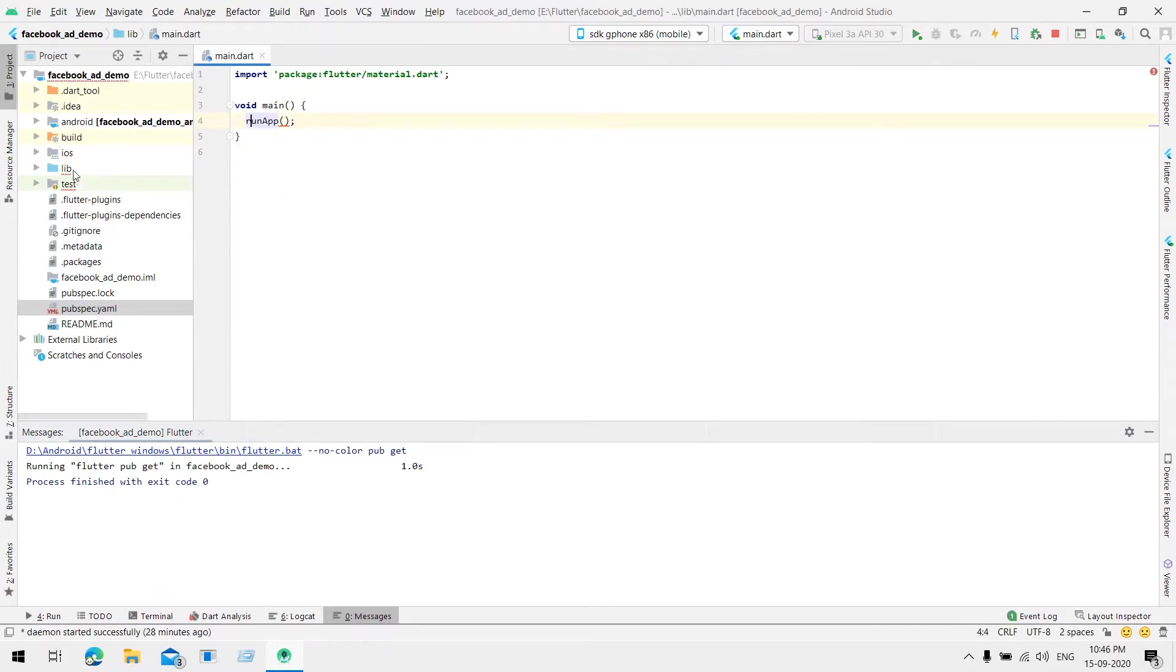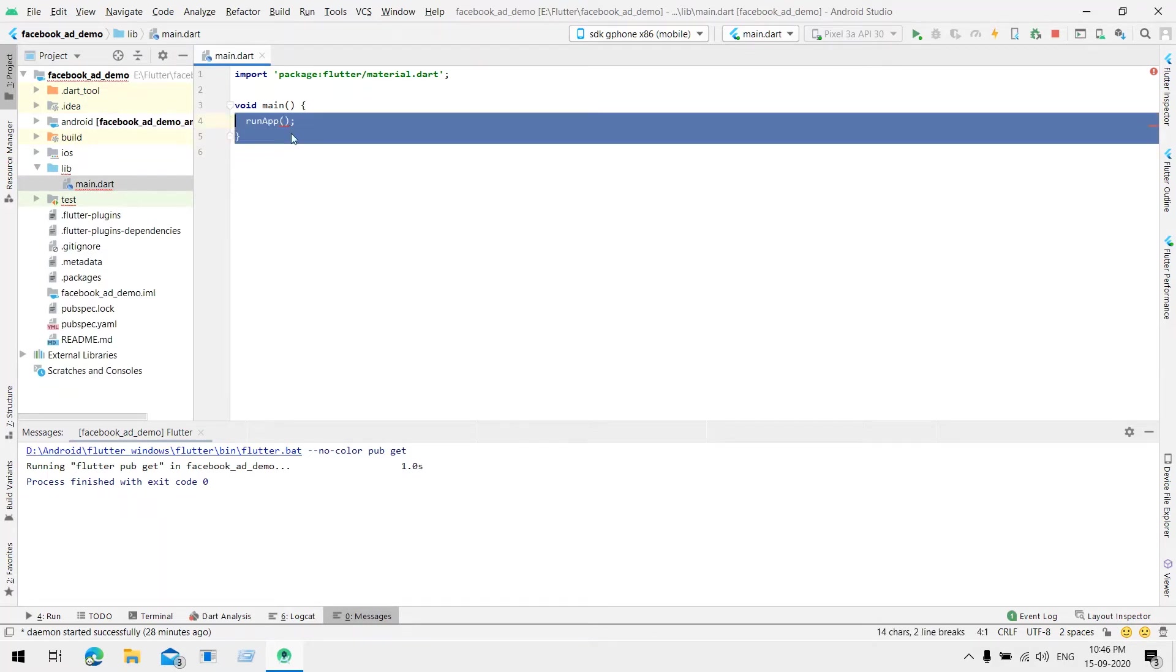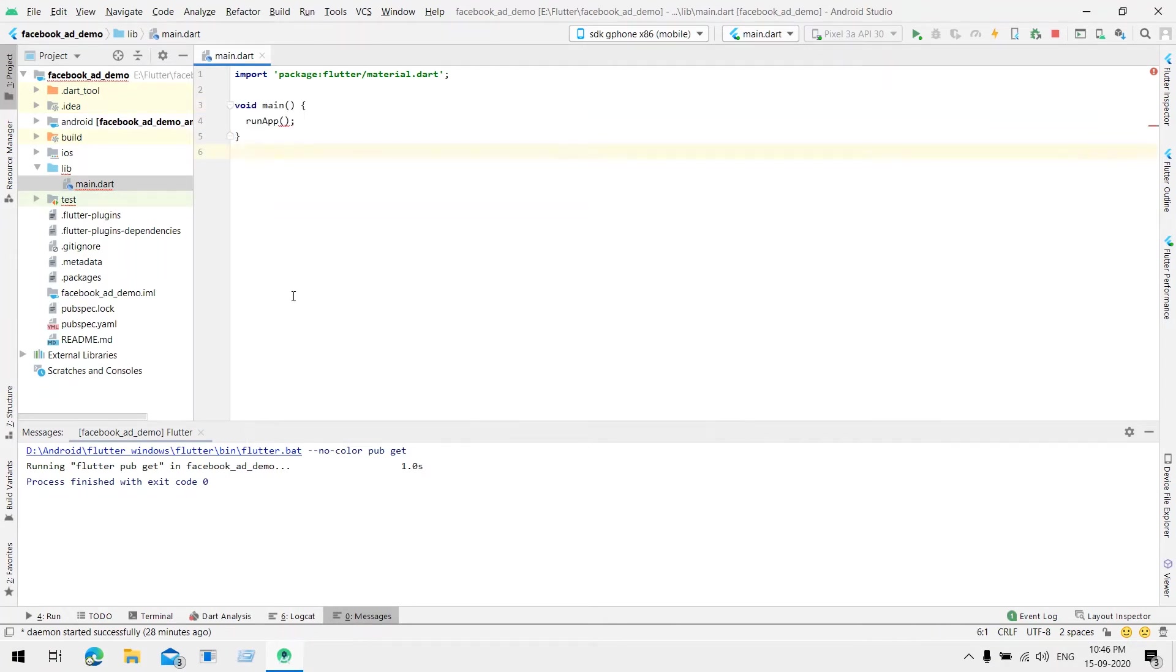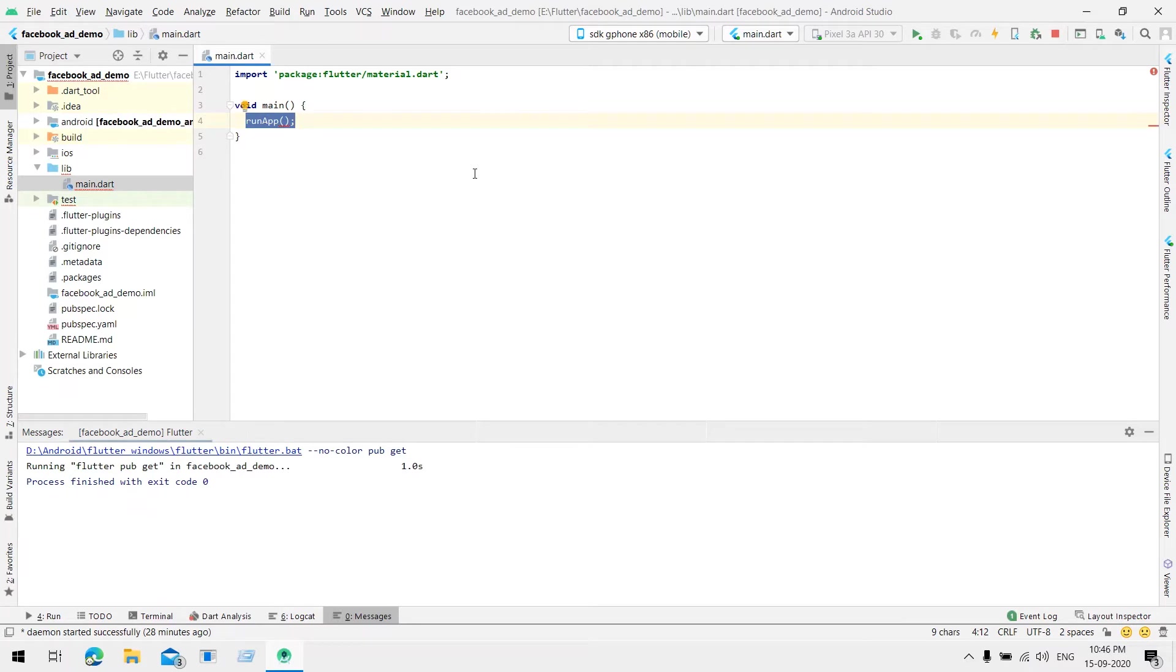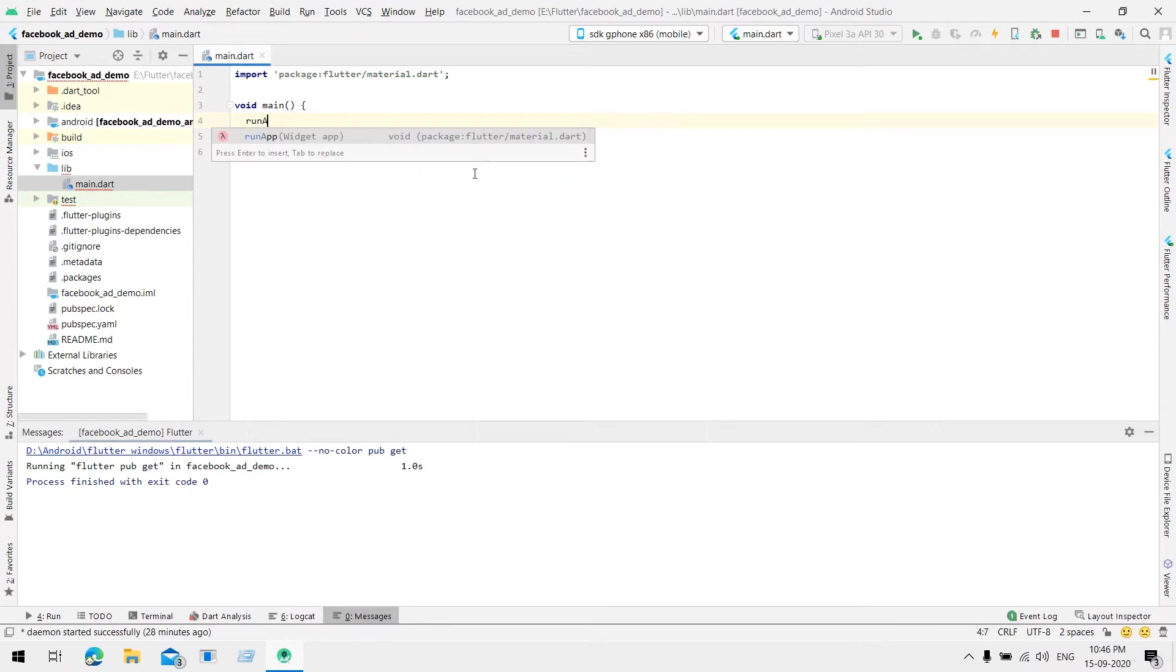Let's close it and now let's come into our main.dart file. So I created this simple template when we create the application and I removed all the unnecessary code. Now I'll start making from scratch.